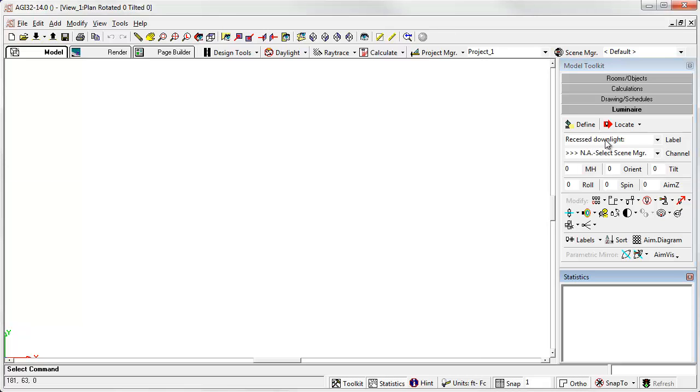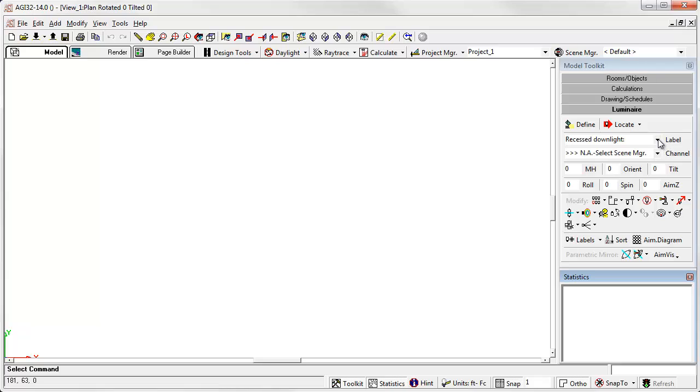All luminaire positioning is done from the Luminaire Toolkit. Before you can place luminaires, you must have defined the photometry to the current job file using the define command. Then you can simply select the luminaire you want by label from the menu.